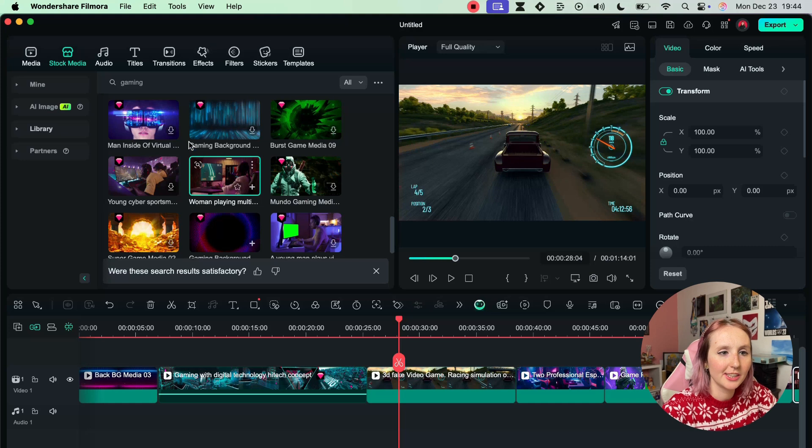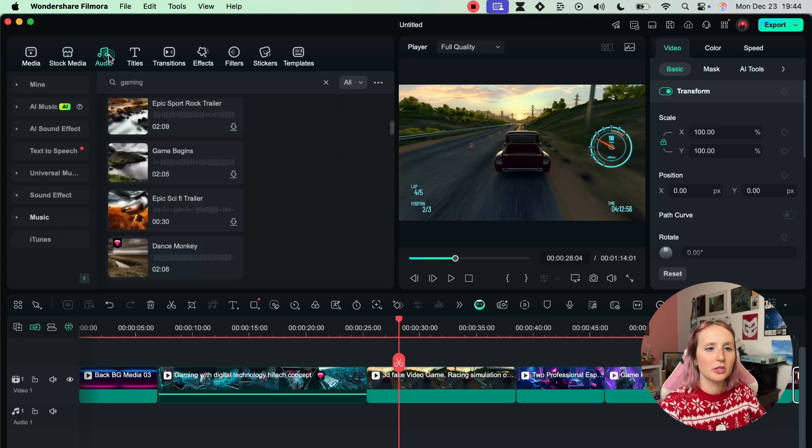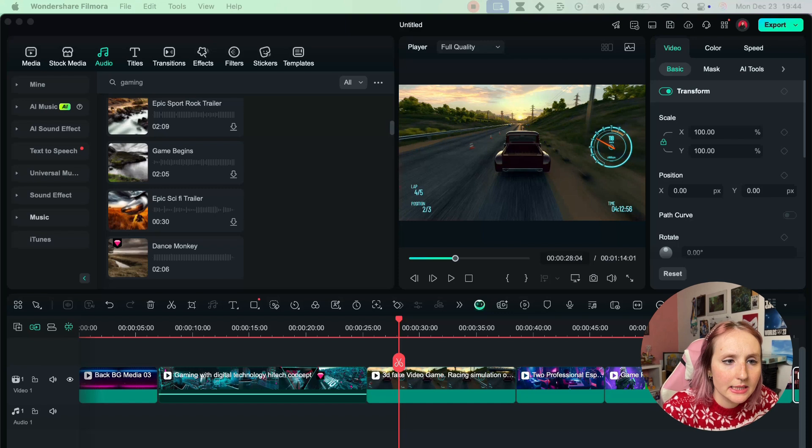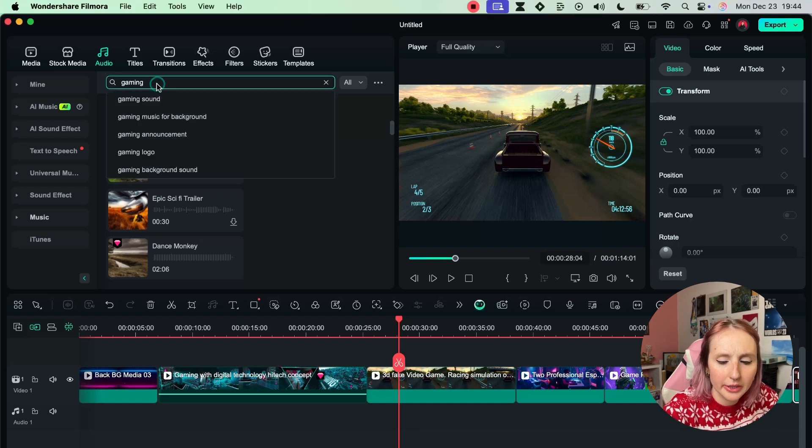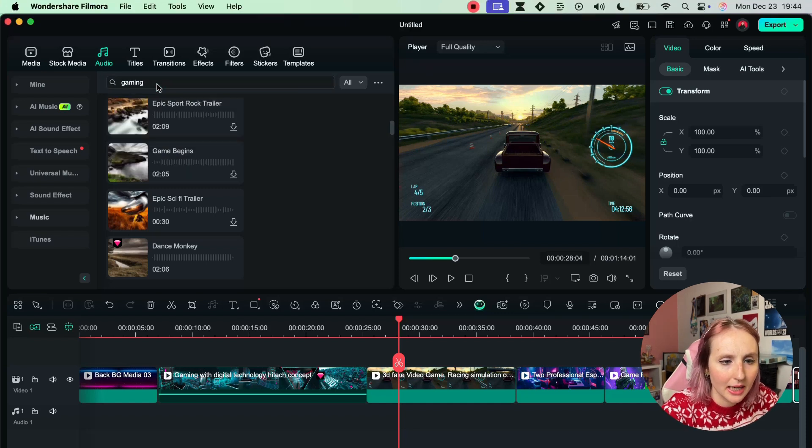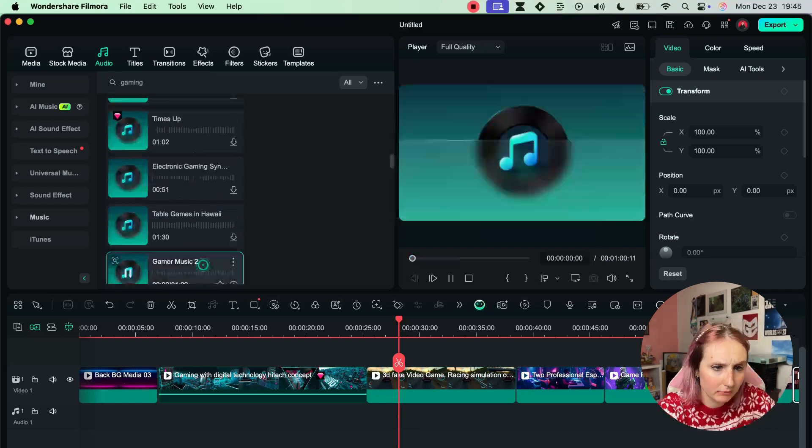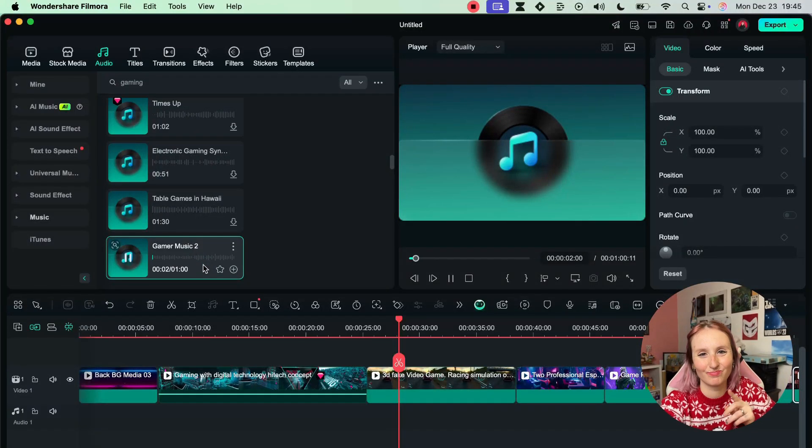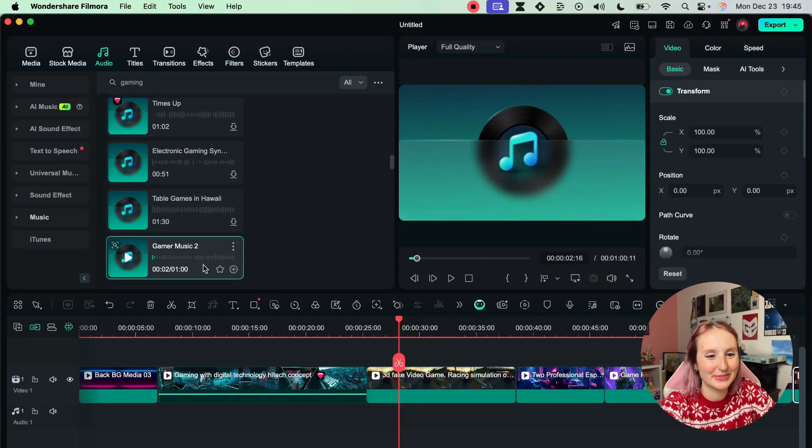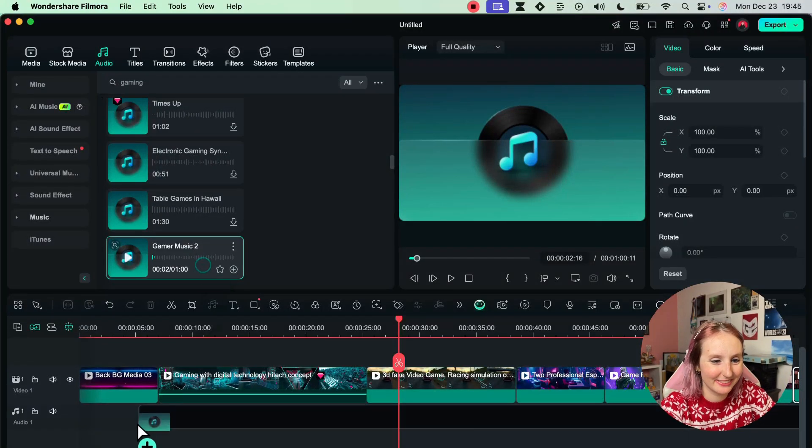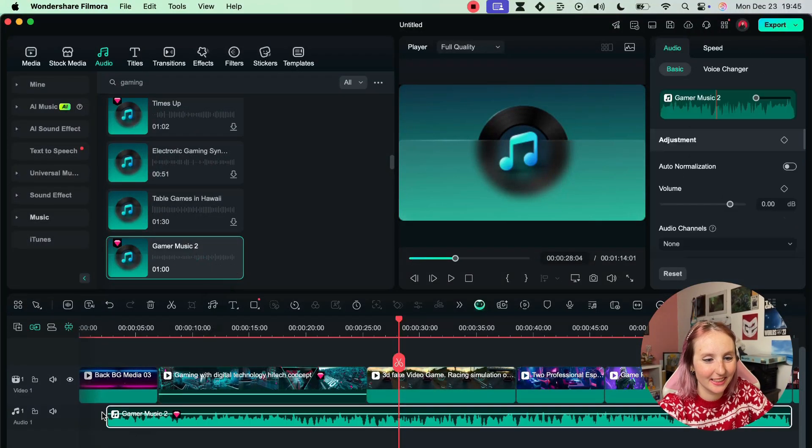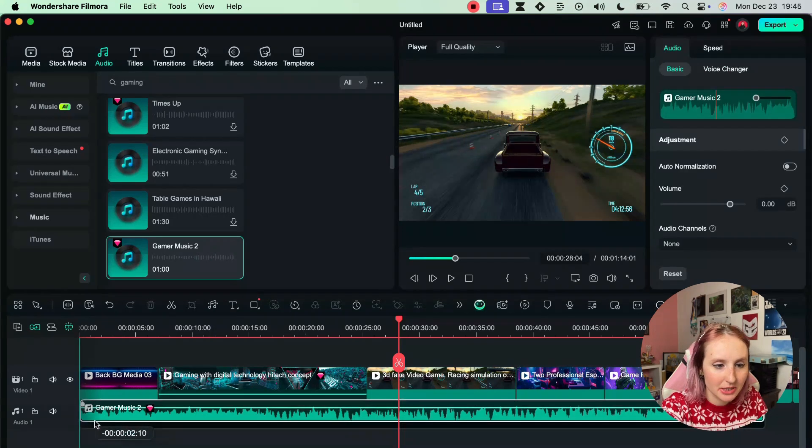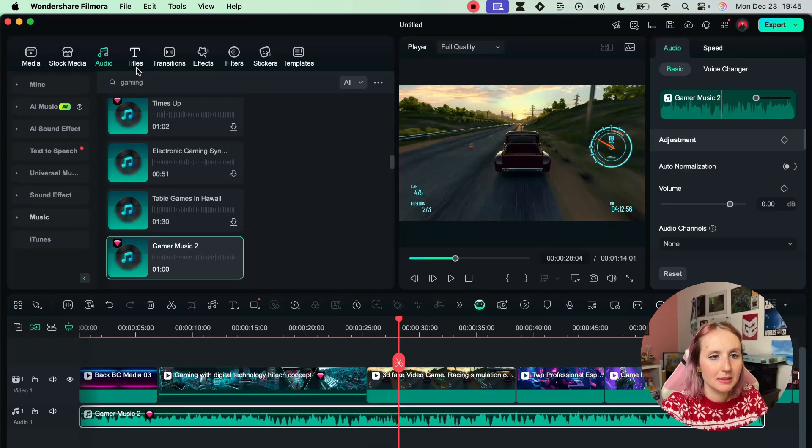All right, moving on to audio. I want to keep with the game theme. Let's see what we have for audio in the gaming category. This one I really like. Let's add that to our composition.